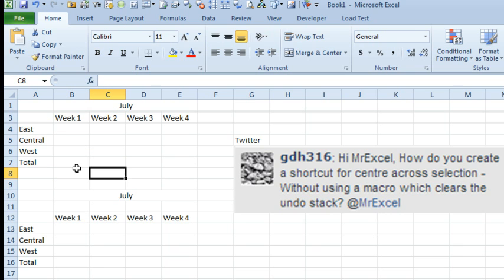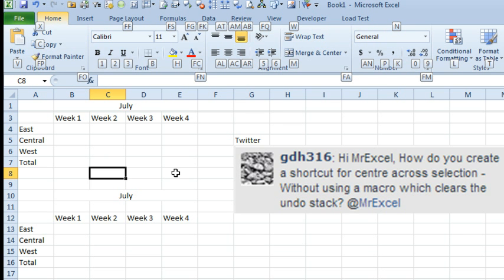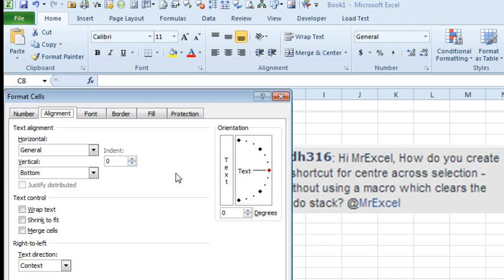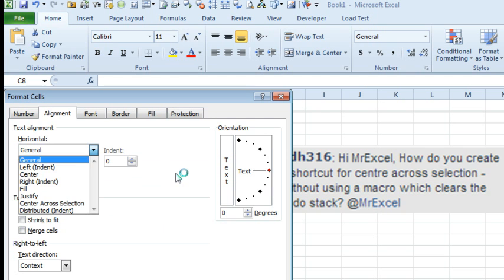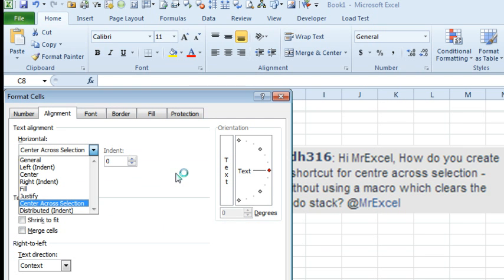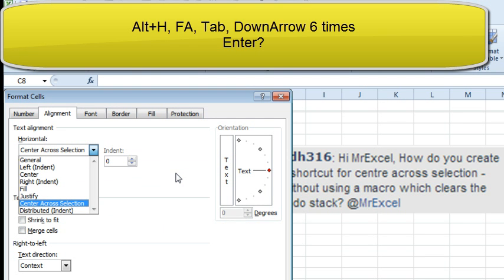But what if we wanted to do a keyboard shortcut for Center Across Selection? Well, that is not going to work. So Alt-H, I mean, there's nothing here, maybe F-A, and then, you know, now, boy, it's going to just be horrible. Tab, down, down, down, down, down, right. I mean, that's a ridiculous amount of keystrokes.